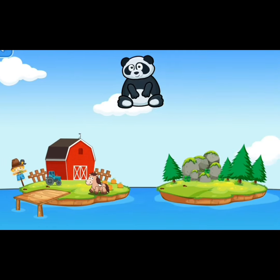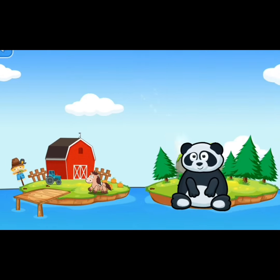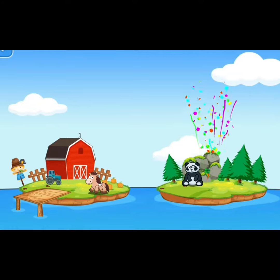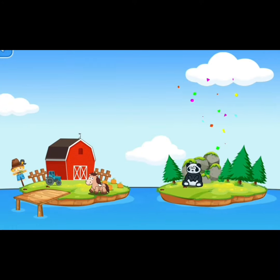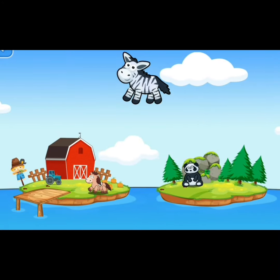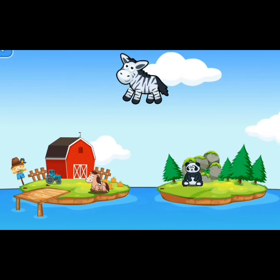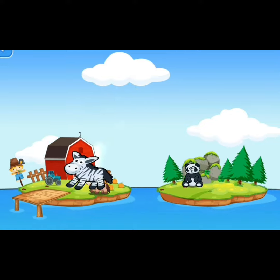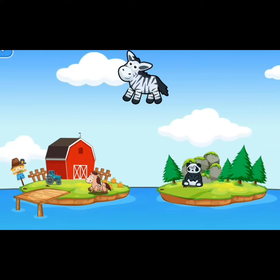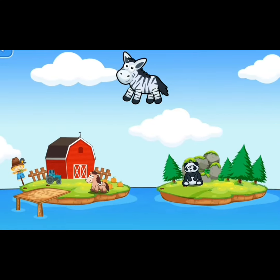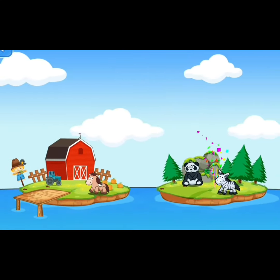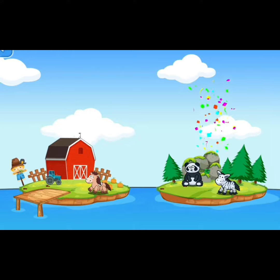Panda. Where does the panda go? In the farm area. This is a zebra. Zebra goes in the farm? No. Zebra goes in the wild area. Yes.